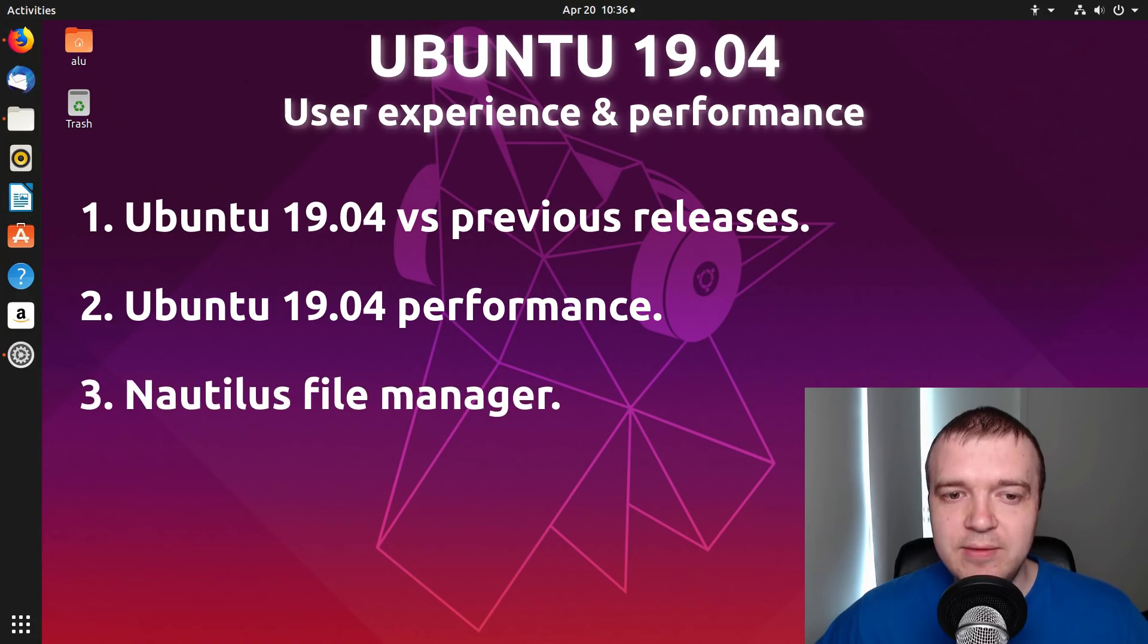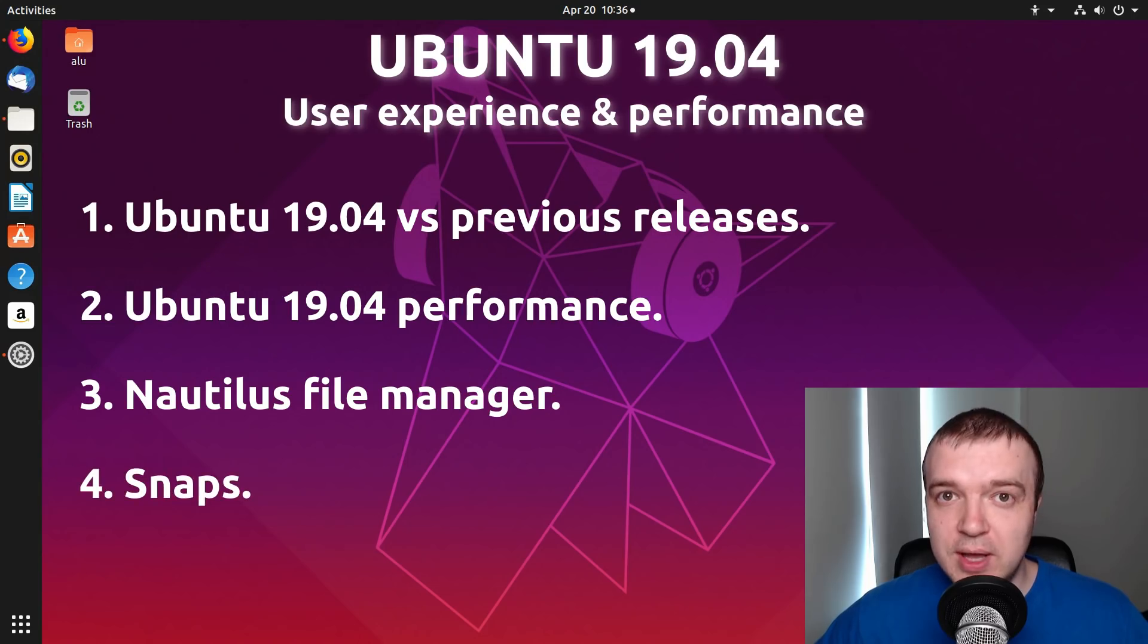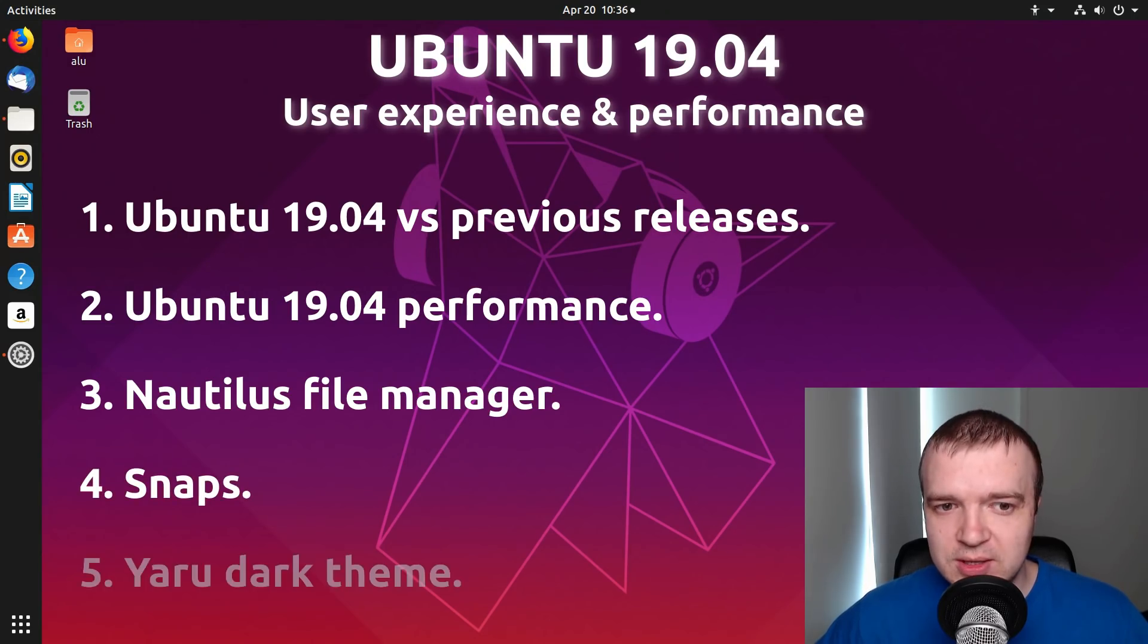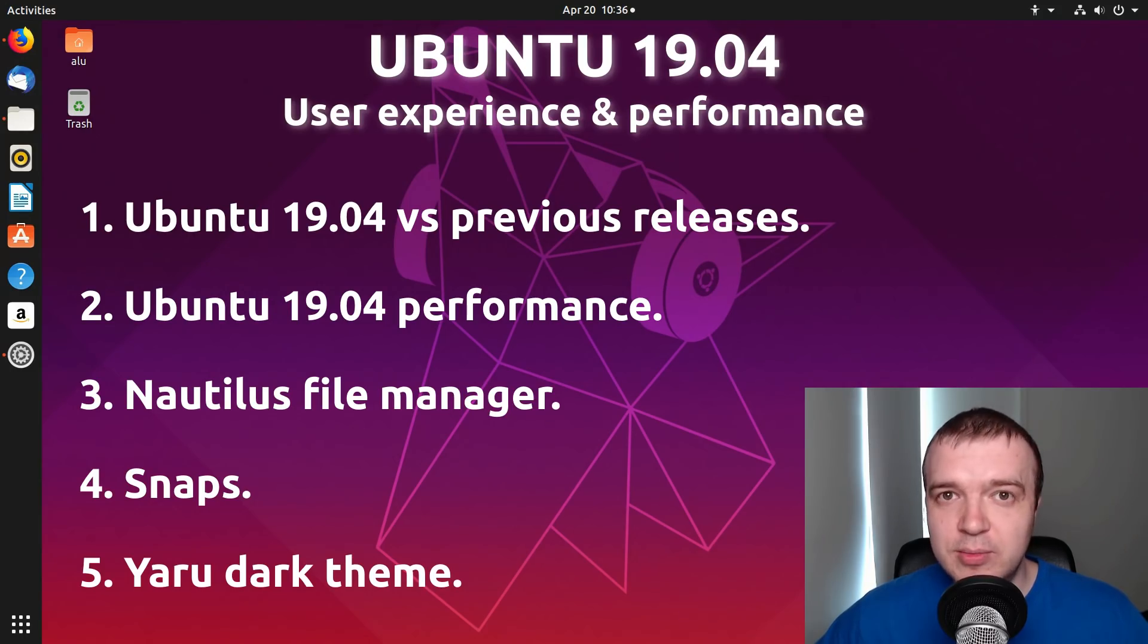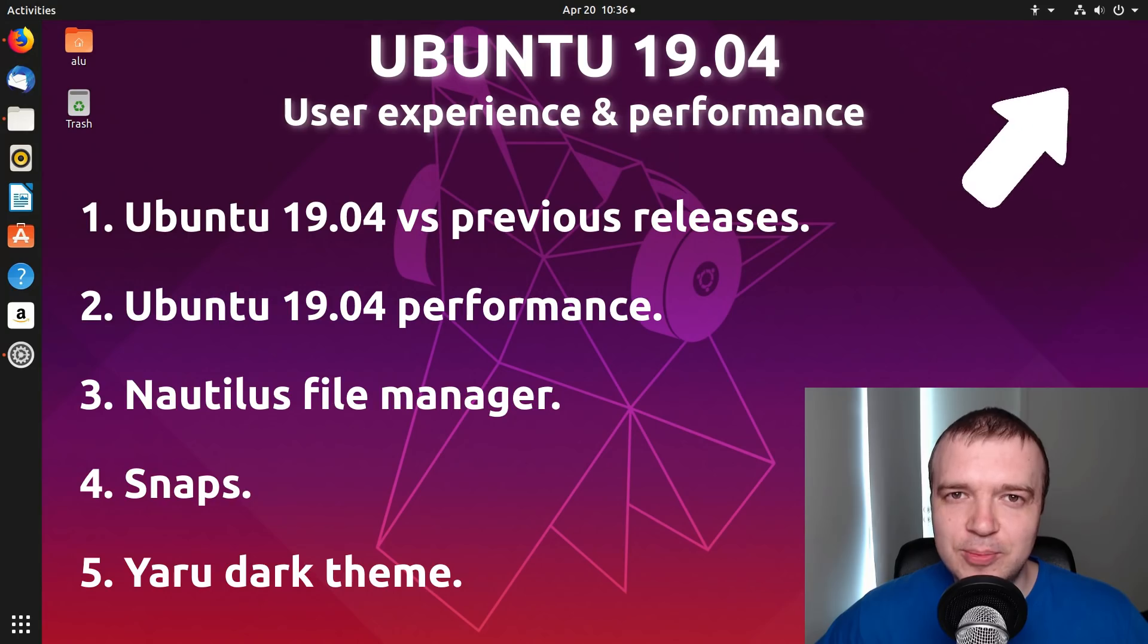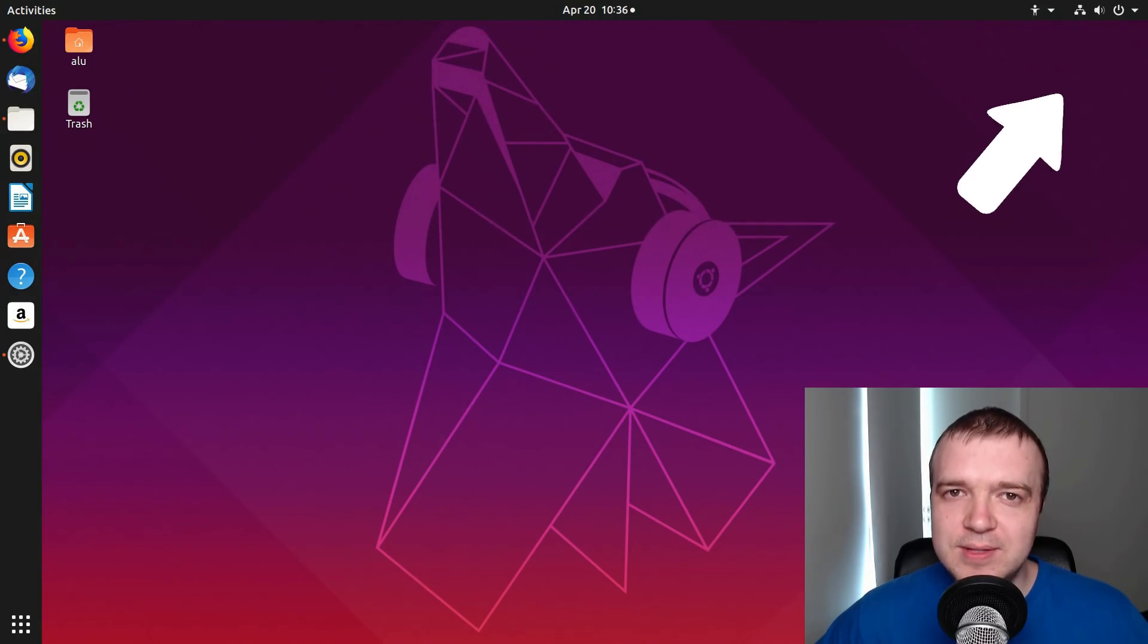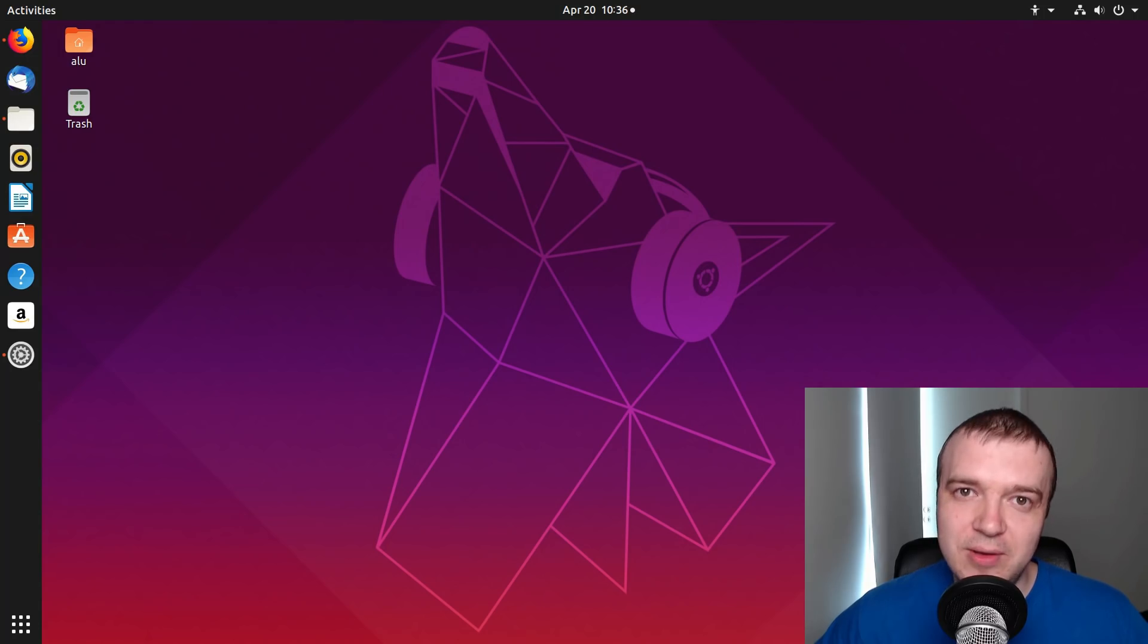I will also discuss improvements and lacking features of Nautilus file manager, talk about snaps and why Mark Shuttleworth is pushing them so much. And in the end, check the Yaru theme and how to enable its dark version. Also, keep your eye on this top right corner. During this video, you'll be able to express your opinion on these features by voting there.